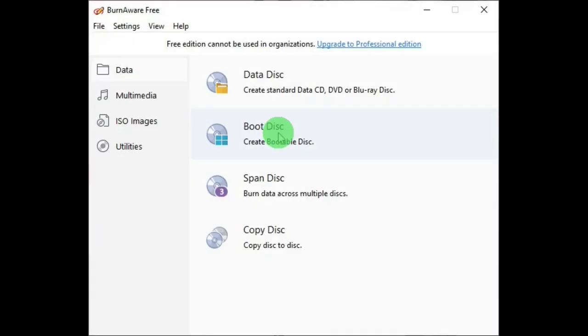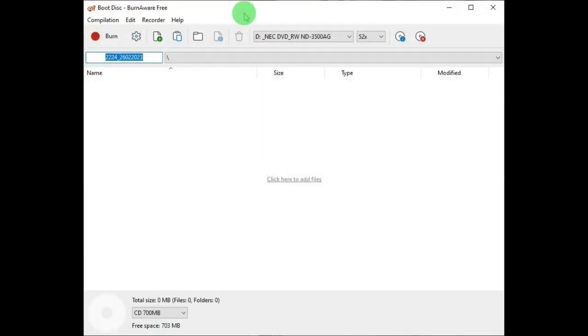Then there's Boot Disc to create a disc to boot up your computer if it won't boot up on its own. And its window looks like this, which is very similar to the Data Disc window.